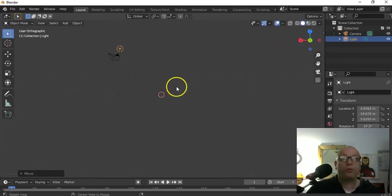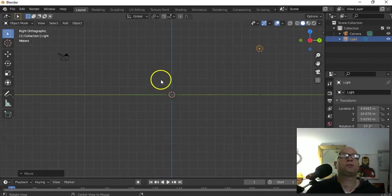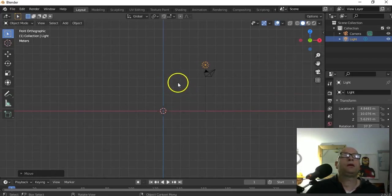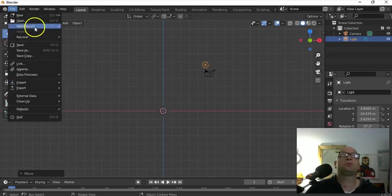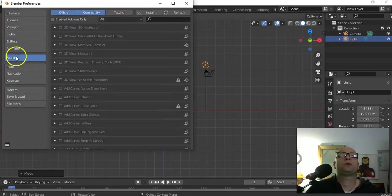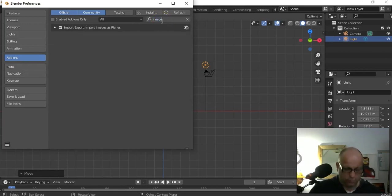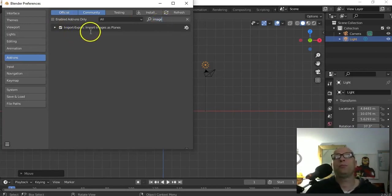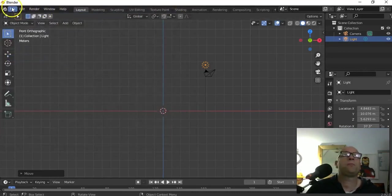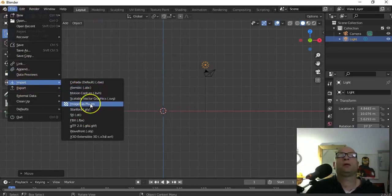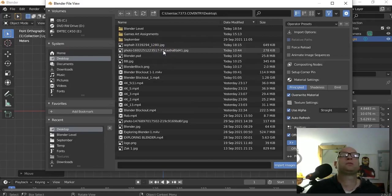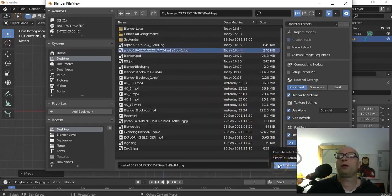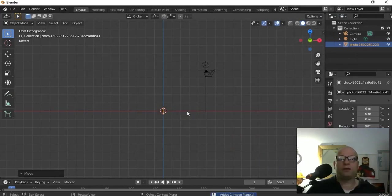First of all I'm going to go into the orthographic view. You'll need to download the image before you get going. We're going to bring it into the front view. Go to File, Import - Images as Planes. Now if you don't see it, you'll need to go to Edit, Preferences, and where it says Add-ons, type in 'image'. You'll see Import Export, Import Images as Planes - you will need that. So File, Import, Images as Planes, then find the photo on your desktop and import.